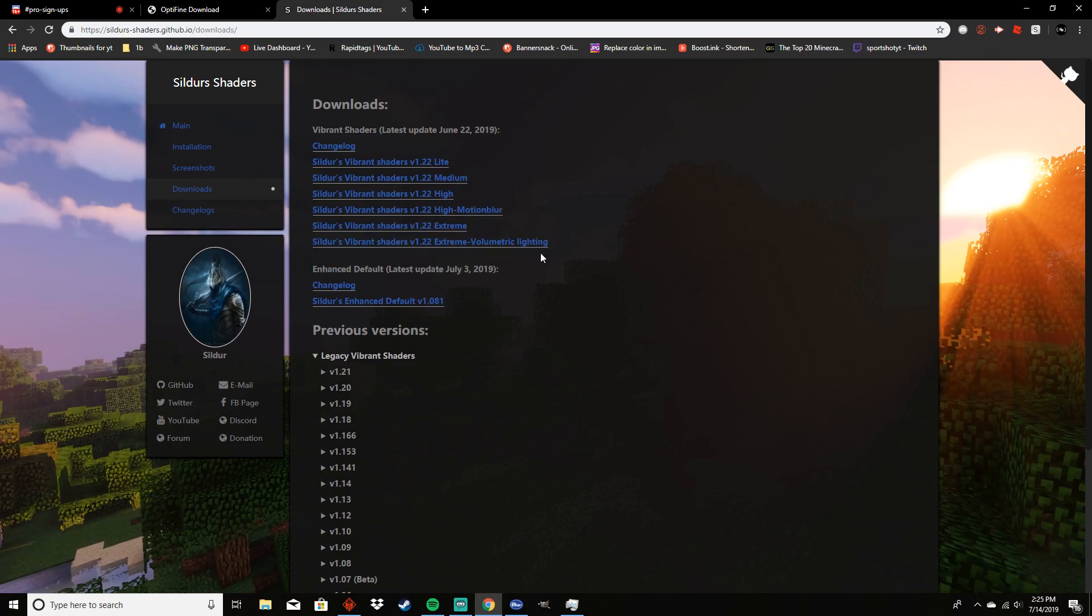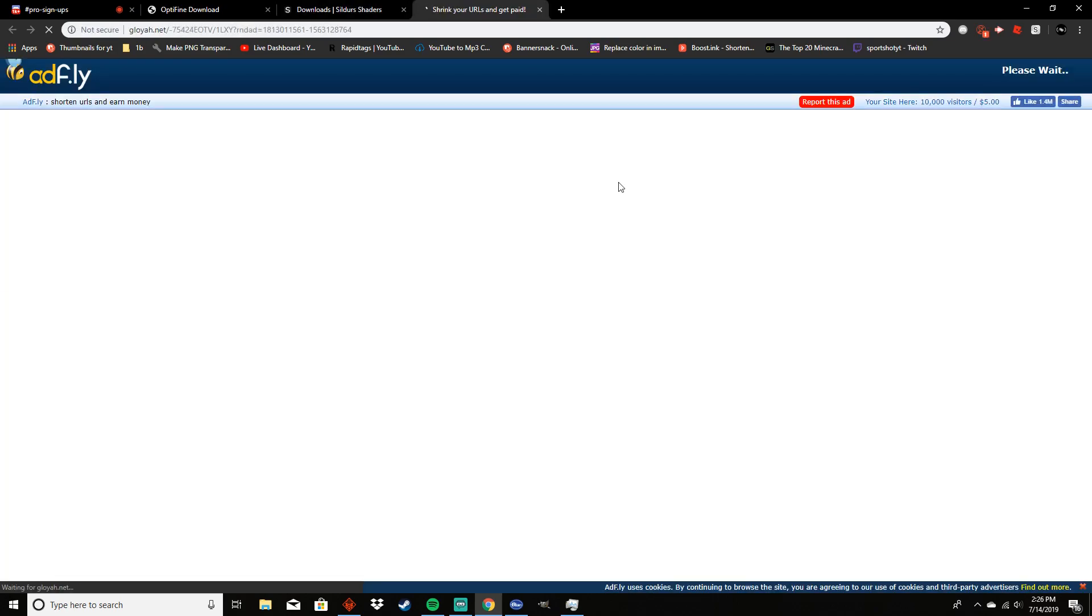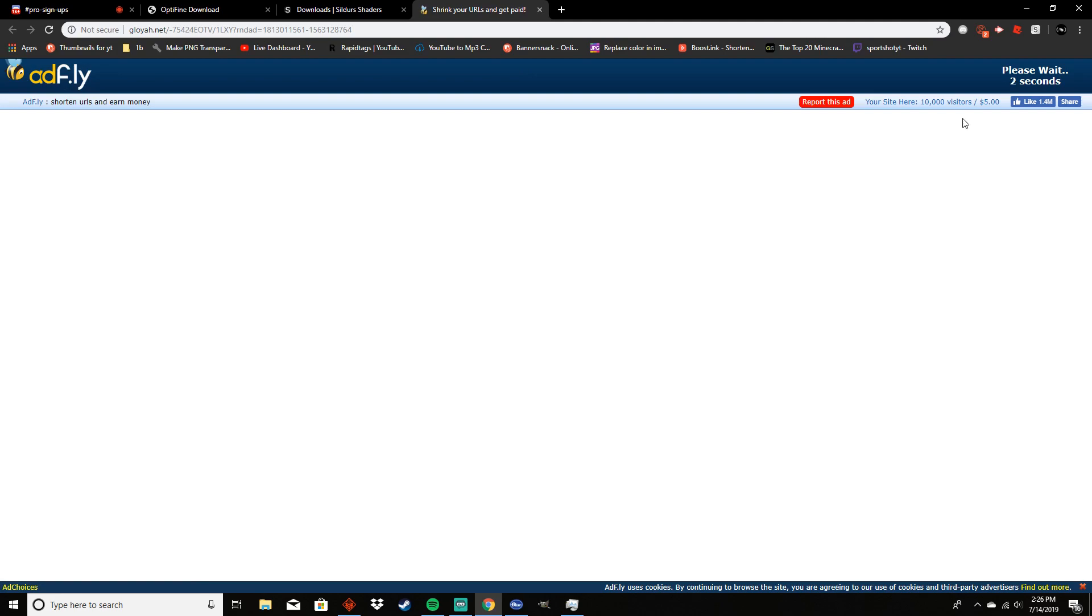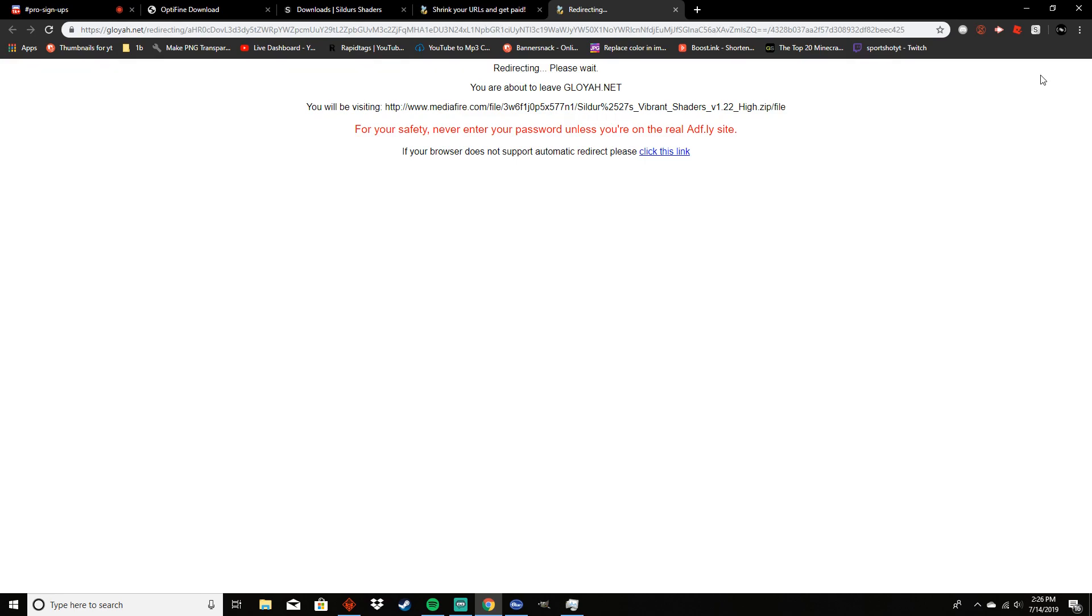But I used high just because I like having a large frame rate and it looks good enough for me. So all you have to do is click the link that you want to download. Make sure that you press deny on this notification button, and then wait for the skip ad button to appear. Then you click the skip ad button and now you just have to wait.